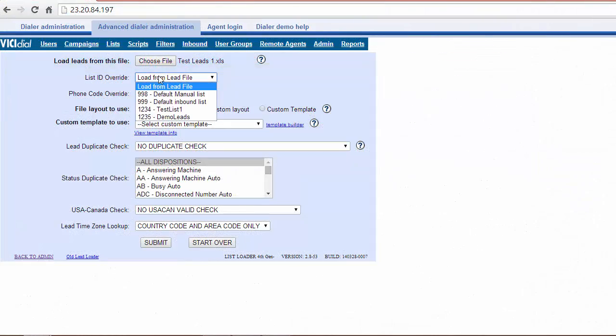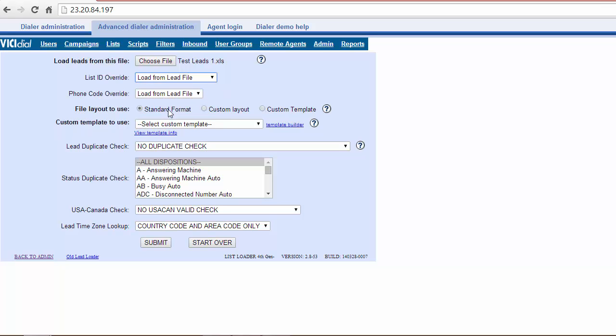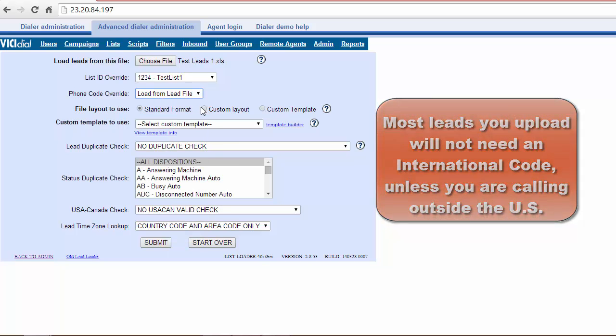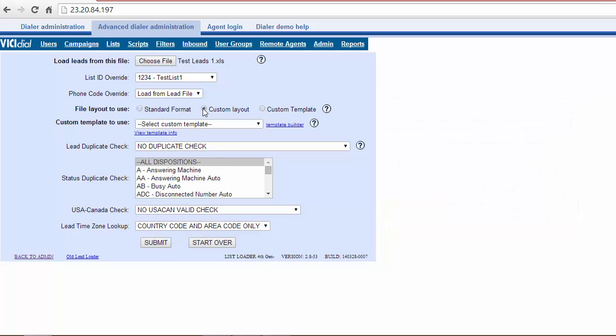The first row of the file should contain a header with no special characters. From List ID Override, select the list you just created. If your uploaded file contains the international code, select Load from Lead File. Otherwise, select the required international dial code.